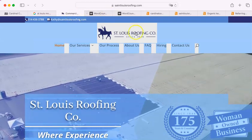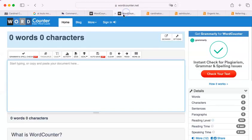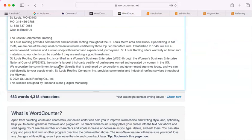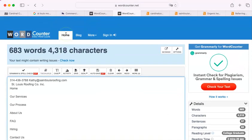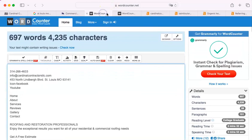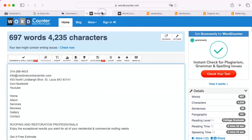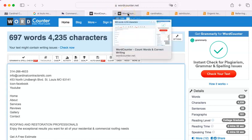They have 683 words, so the difference is almost negligible, but you win by a small margin.